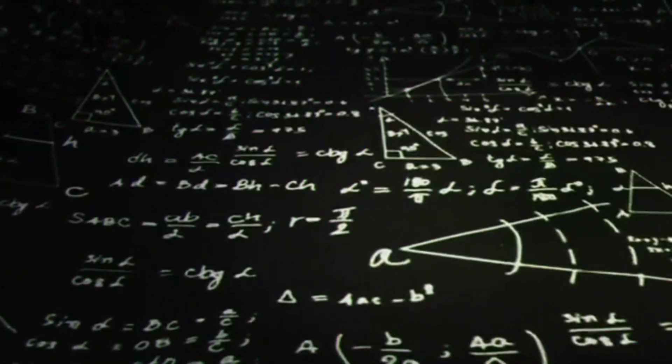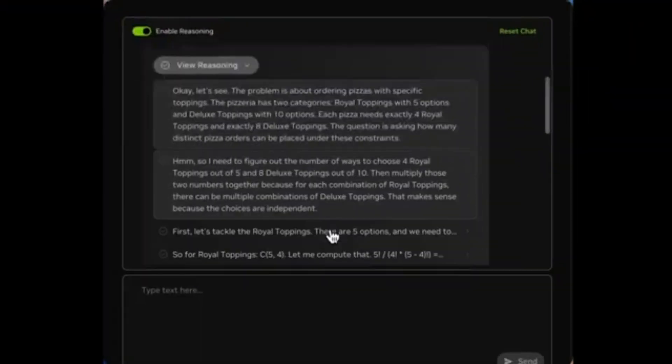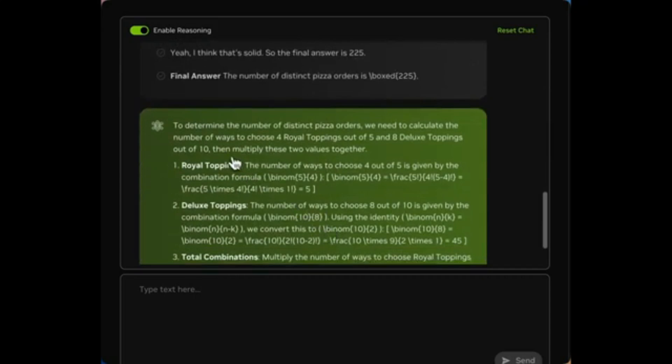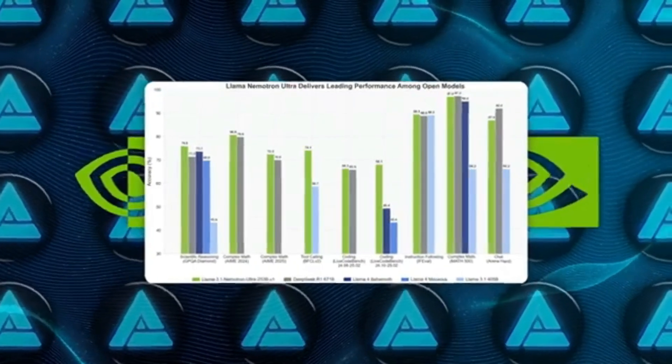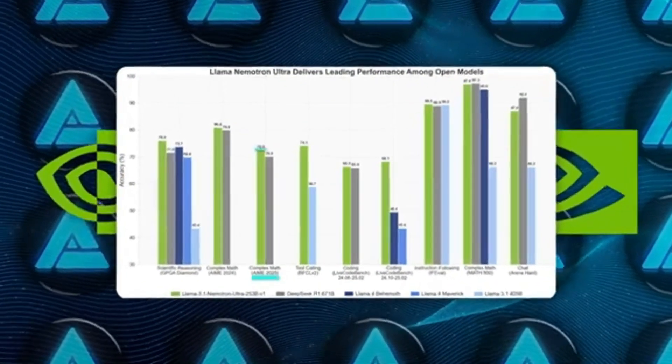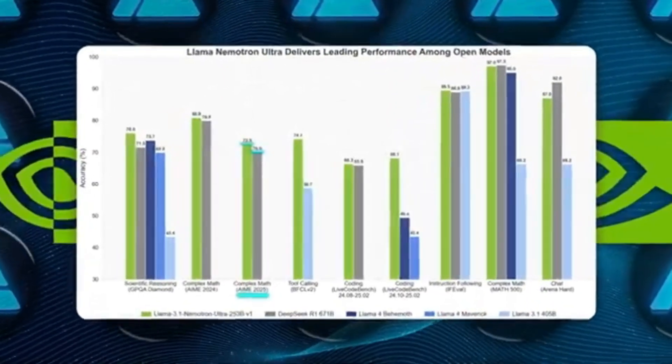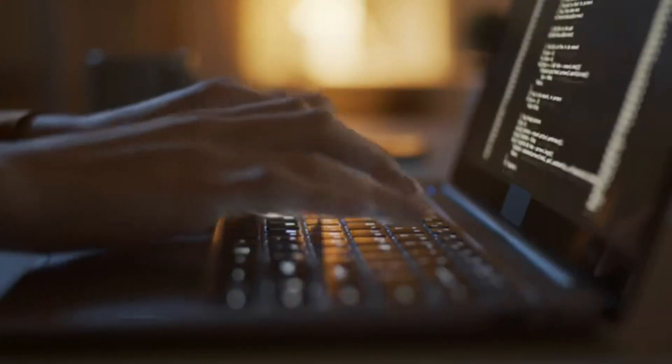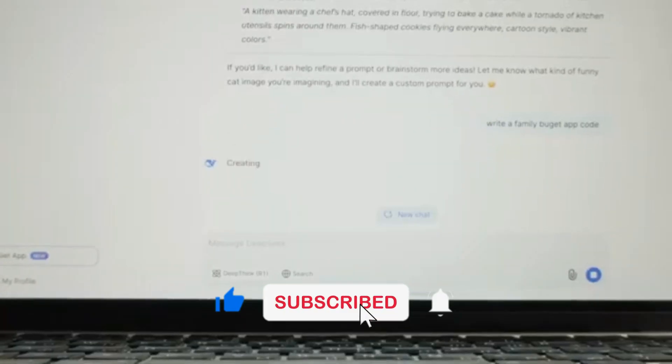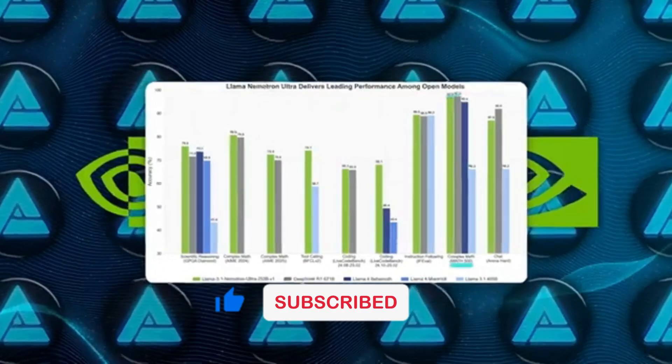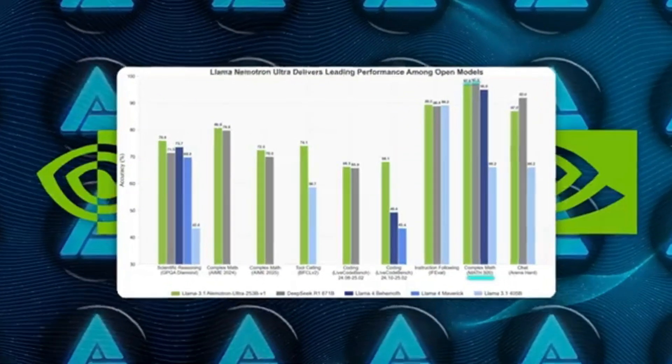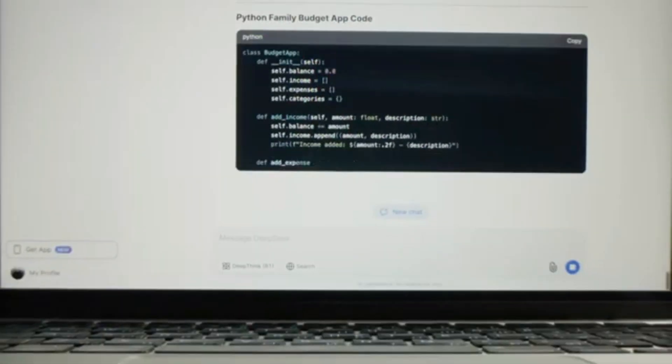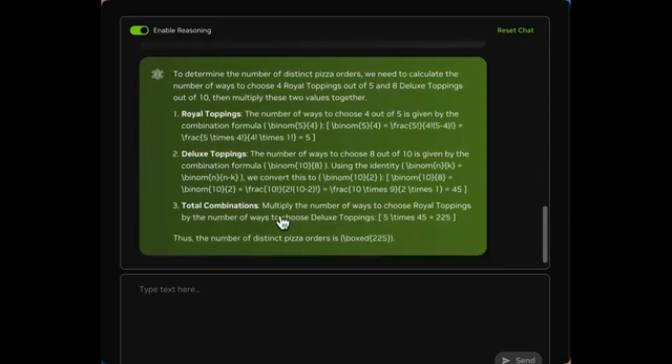However, the math tests are kind of a mixed bag. Nemotron Ultra is not quite at the top on the trickiest math benchmarks. For example, on the AIME25 test, it got 72.5%, while DeepSeek R1 hit around 79.8%. And Math 500 is really close between the two, but DeepSeek still narrowly tops it with 97.3% compared to Nemotron's 97.0%. It's basically a game of trade-offs. Still, considering that Nemotron has fewer parameters, it's pretty amazing.